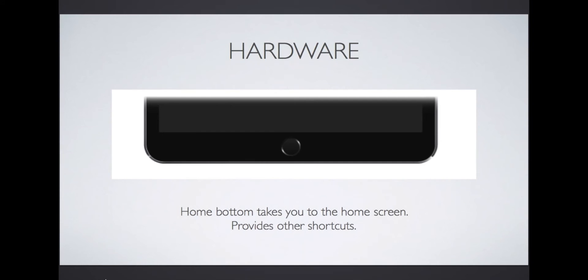On the front of the iPad near the bottom is the home button. Pressing the home button will take you to the home screen. It also provides other shortcuts I'll share with you later.